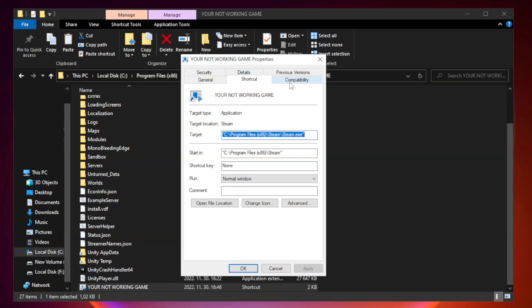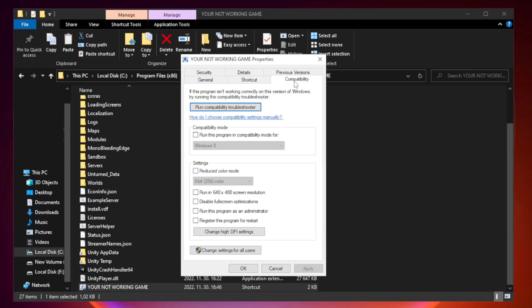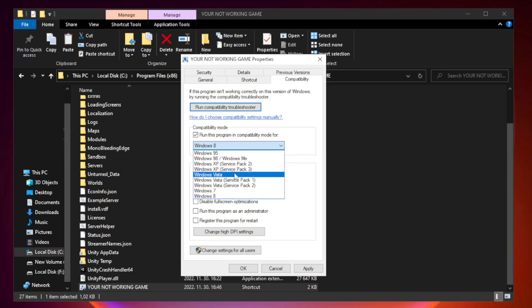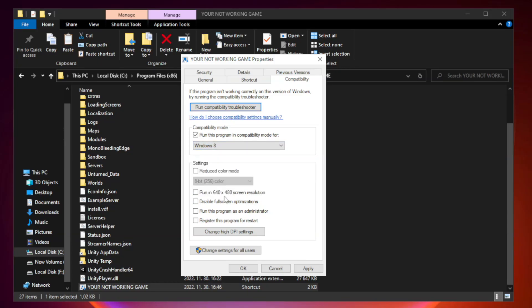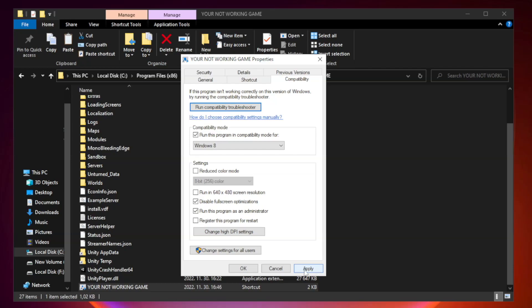Compatibility. Check run this program in compatibility mode. Try Windows 7 and Windows 8. Check disable full screen optimizations. Check run this program as an administrator. Apply and OK.